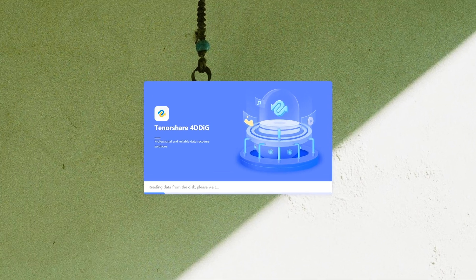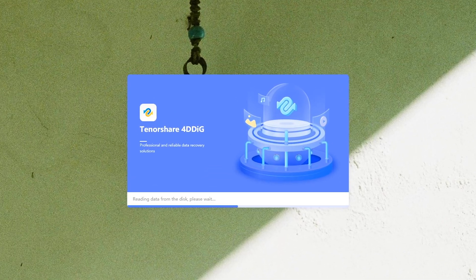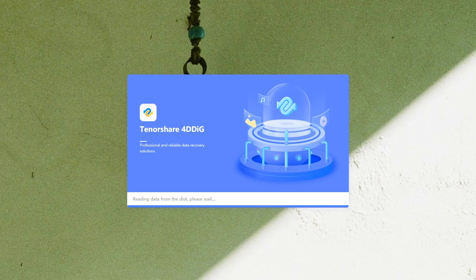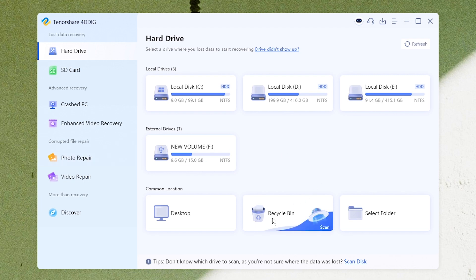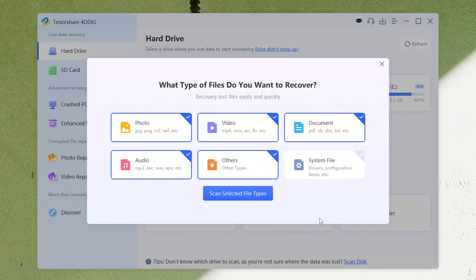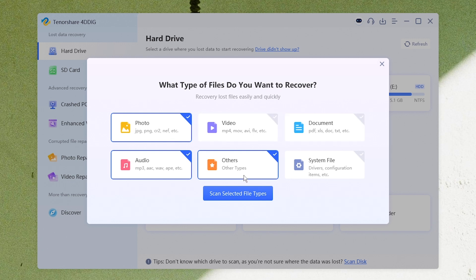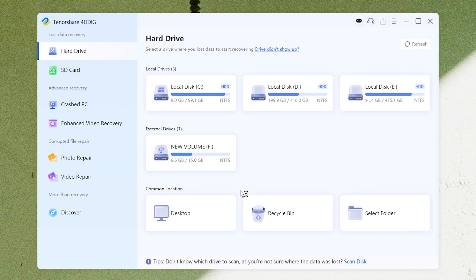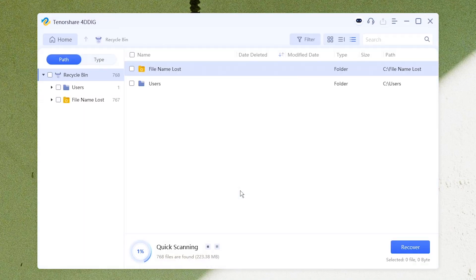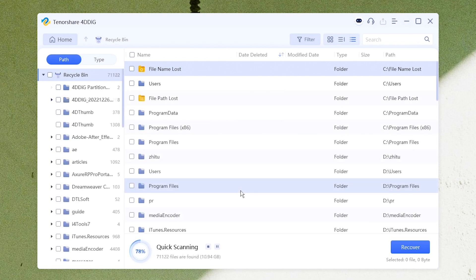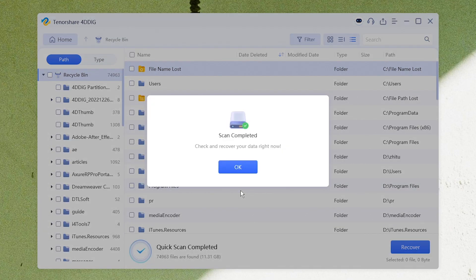Now, run 4DDiG Data Recovery on your computer. You can select Recycle Bin directly. Choose file types you need to recover. Click Start Scan. Later, you will get a list of recoverable files.